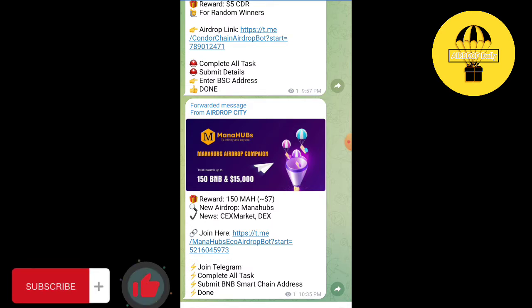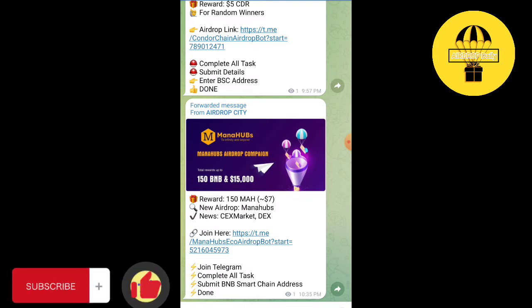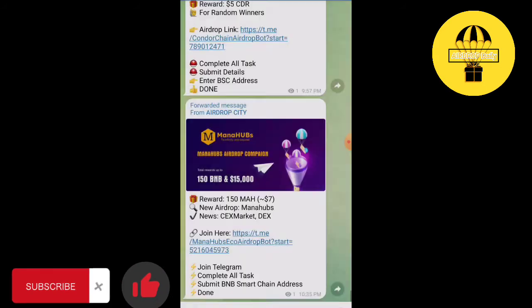So let's start the video, but before starting, please subscribe to our channel and share it with your friends so you can get daily airdrops. Click on the link I will give in the description.